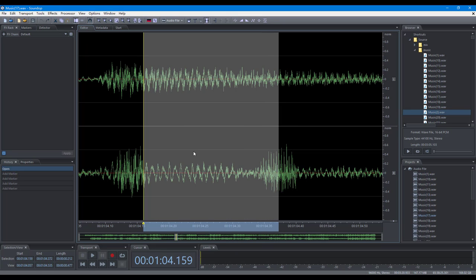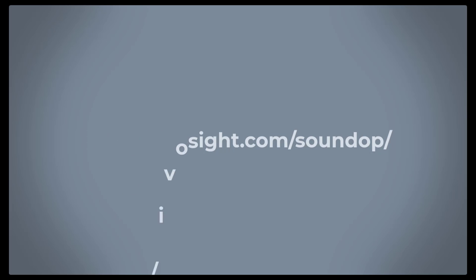Most of the cursor and time selection operations are the same for the audio file editor and the multitrack editor. That's all for now. Thanks for watching.